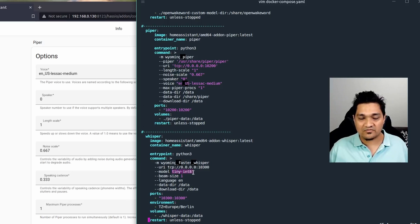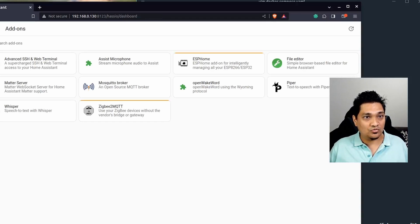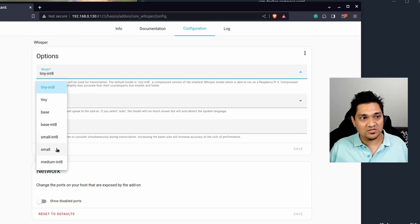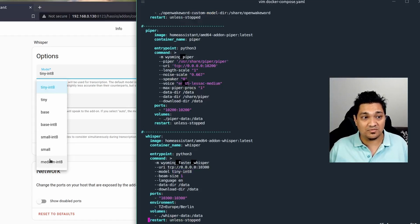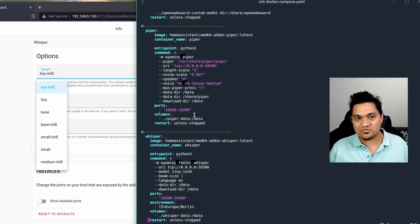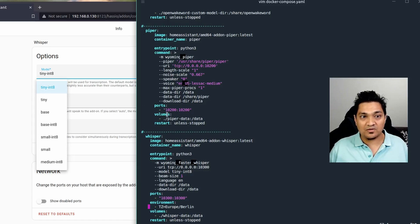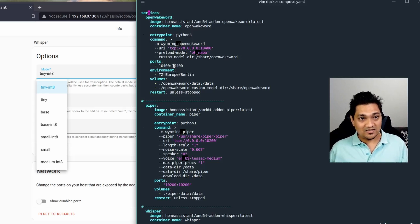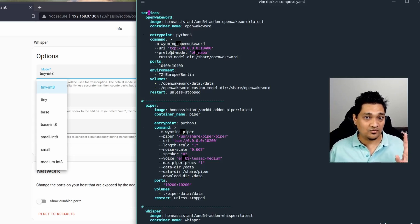For whisper, you need to specify the model. I've given it 'tiny int8'. Looking at the whisper add-on configuration, there are quite a few models available. I'm using tiny int8 for now and may change it to medium int8 later to test performance. So whisper runs at port 10300, piper at port 10200, and open wake word at port 10400.